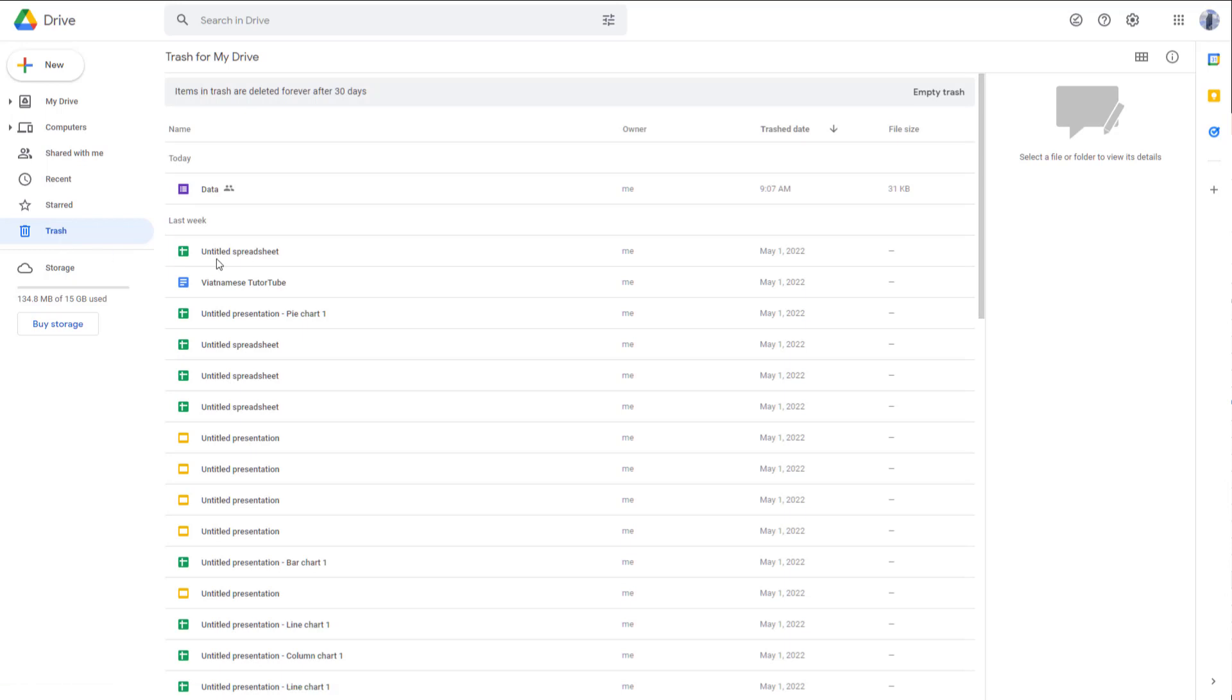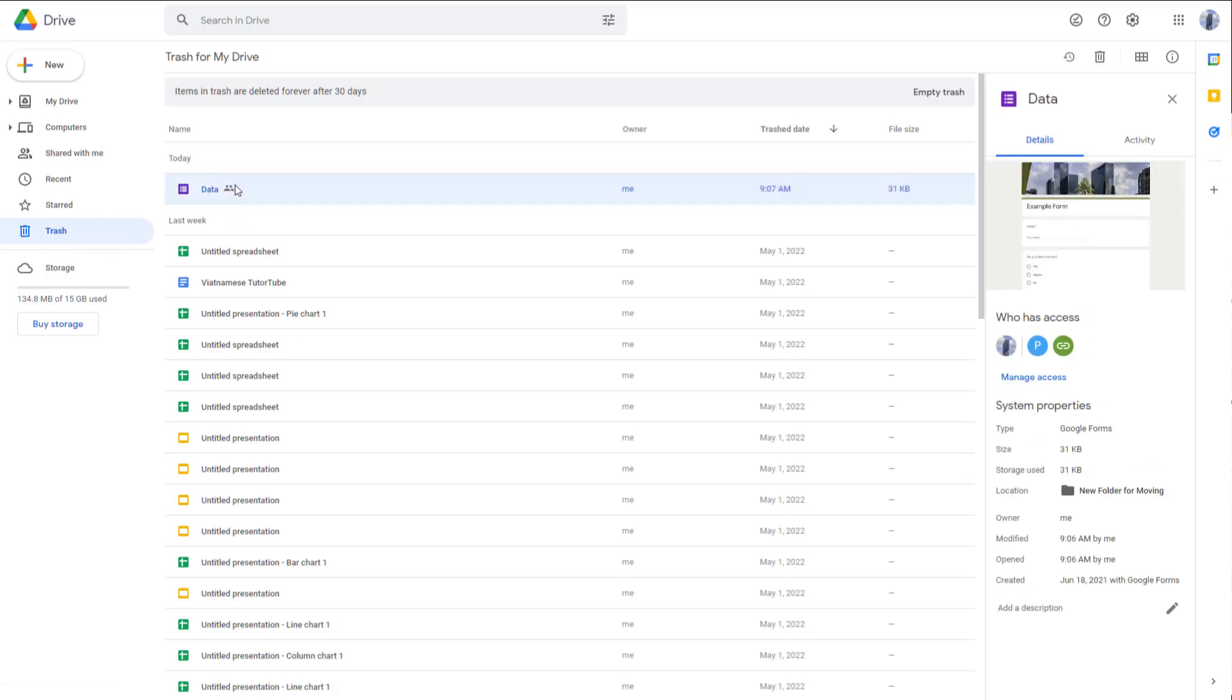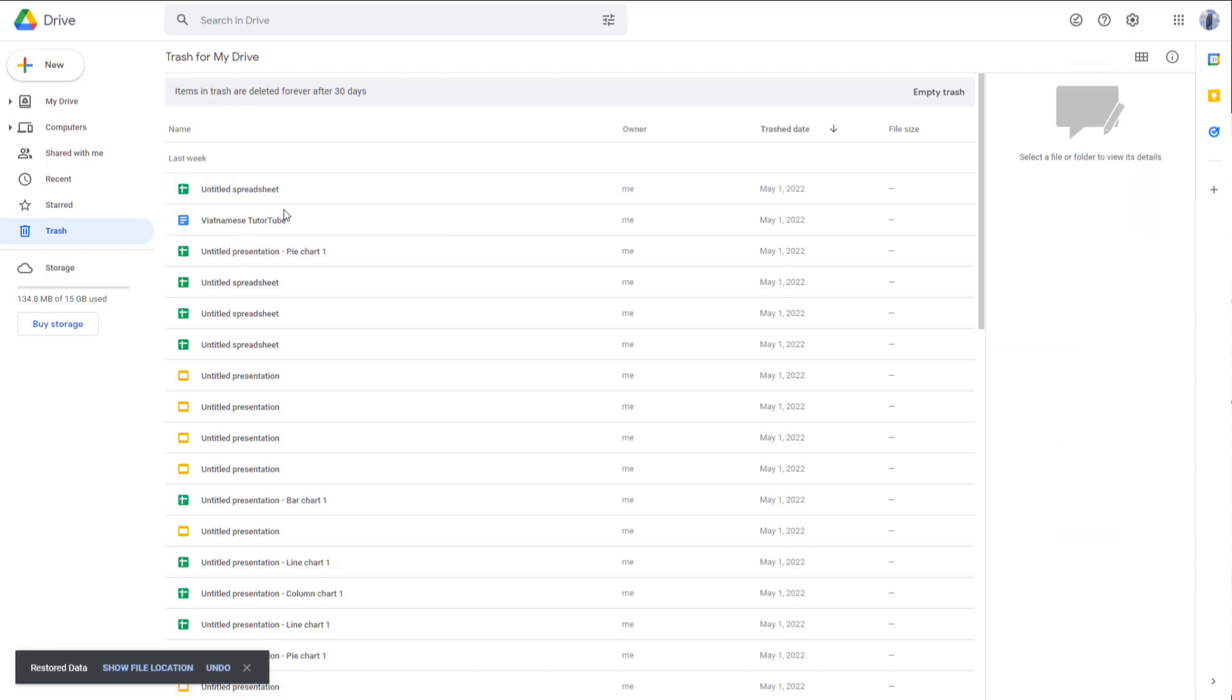And here you can see that the form is here, the data form is here, as you can see. So if I were to go and restore it, then the data gets restored right here.